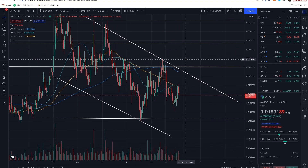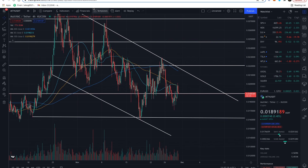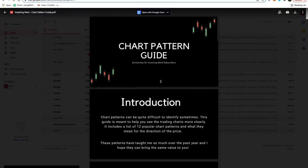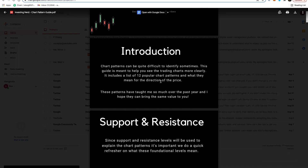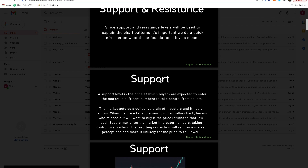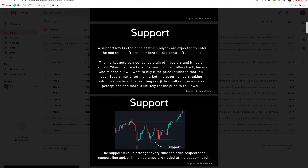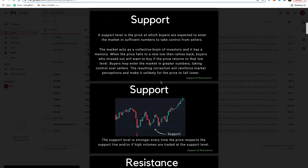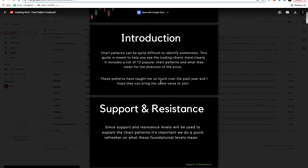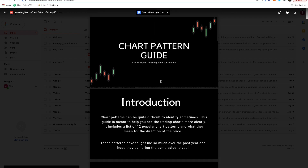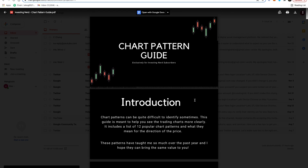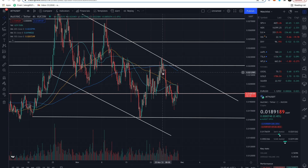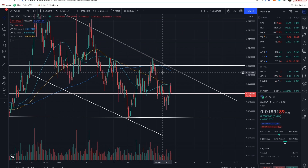We're going to dive right in, but just before we do so, I just wanted to mention again: my chart pattern guide is out free for all subscribers. So if you choose to subscribe today, make sure to drop your email in the form in the description below and I'll shoot this over to you for free. Now let's get right into the video.